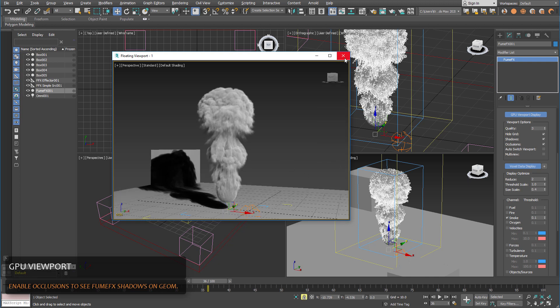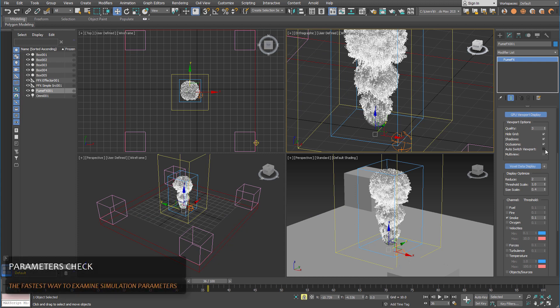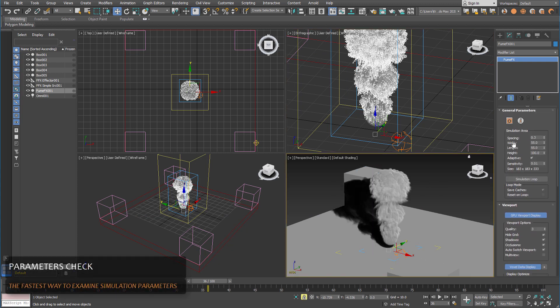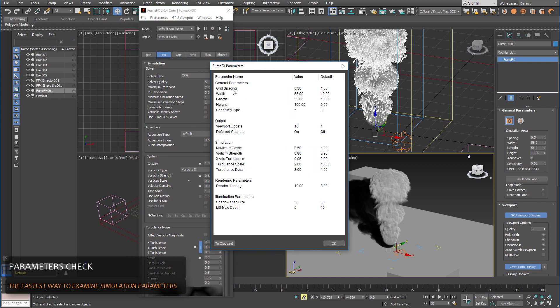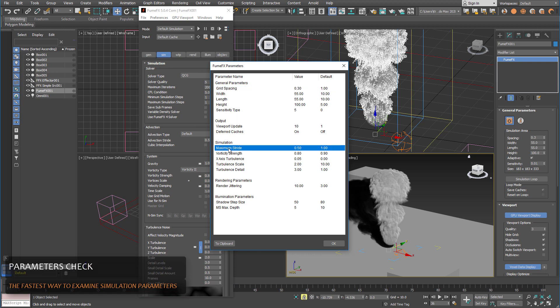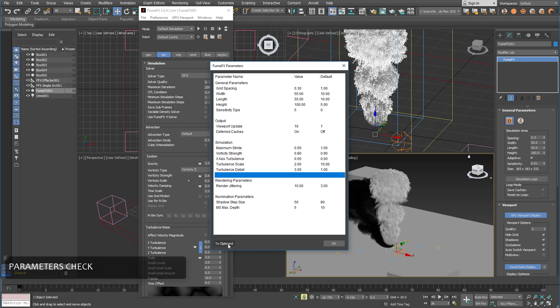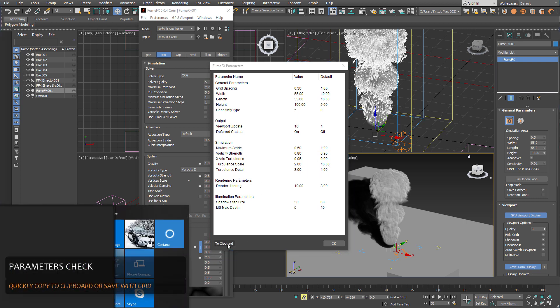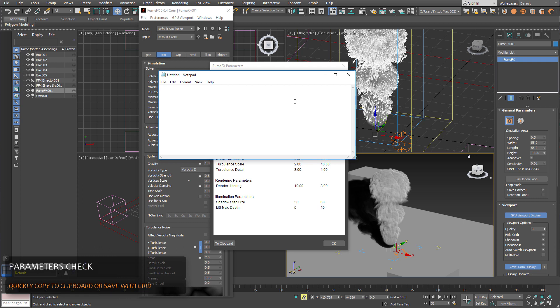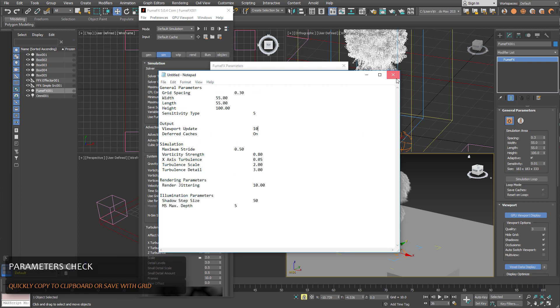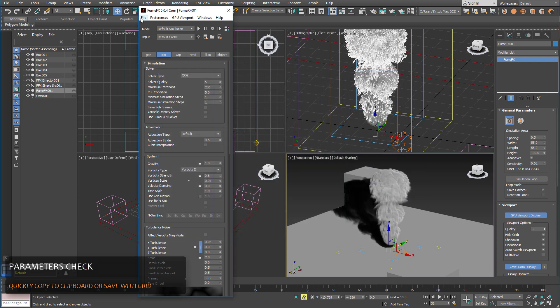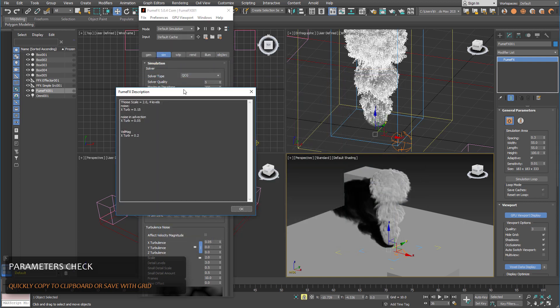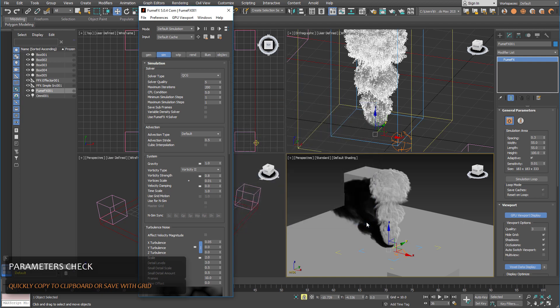Another great thing that we've added to FumeFX is the parameter check option that quickly goes through all the parameters and extracts only those where parameters were changed from their default values. In this column you can see the current value and this is what the parameter default value is. Of course you can copy this to the clipboard and we can paste this to the notepad. You can also save this to the grid description and it will be saved along with the file.